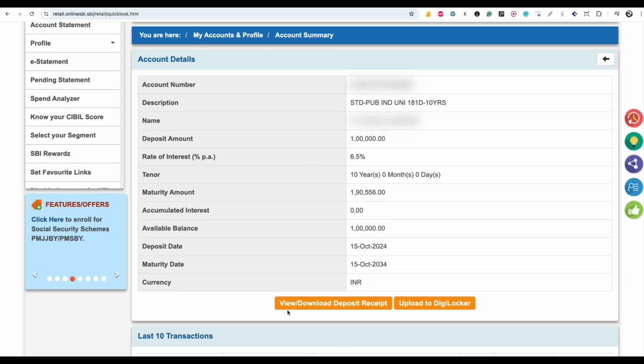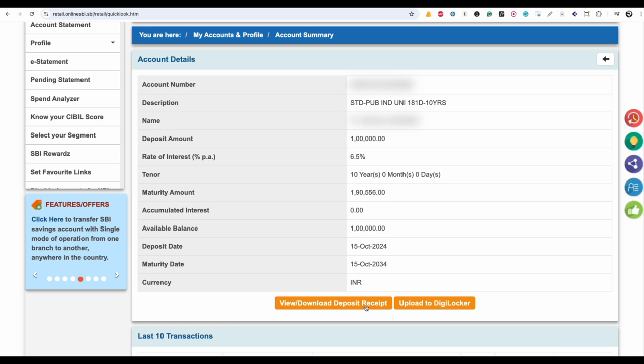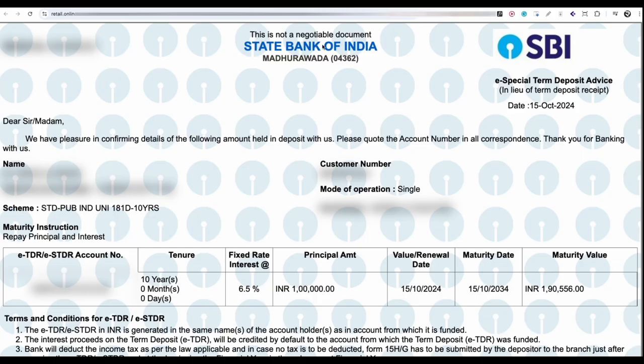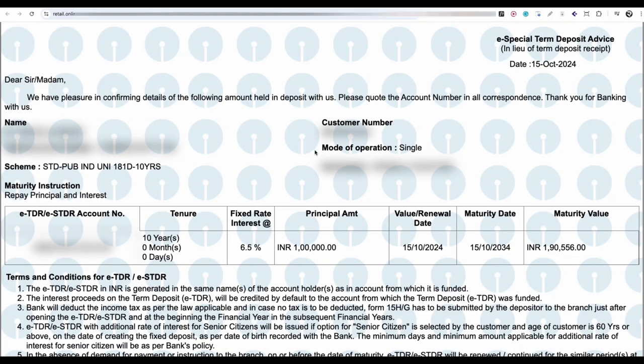When you click on download receipt, you will be able to see the e-receipt of your fixed deposit account. On this page, you can see your name, customer number, the account number of the fixed deposit, and the tenure.